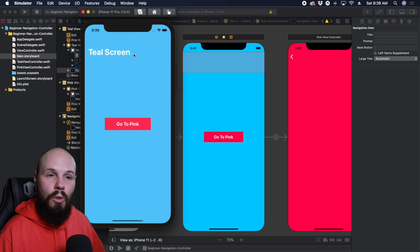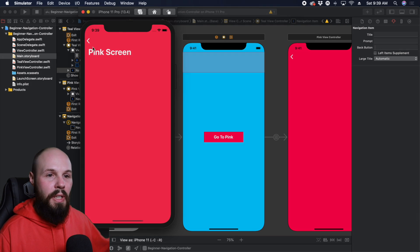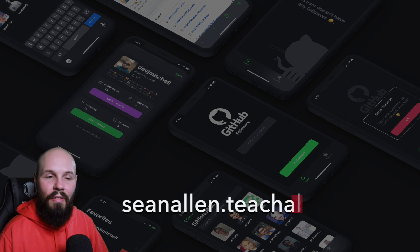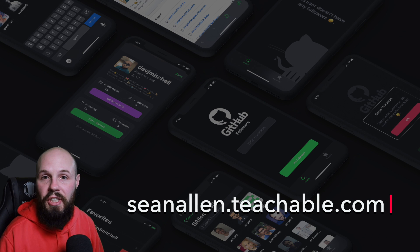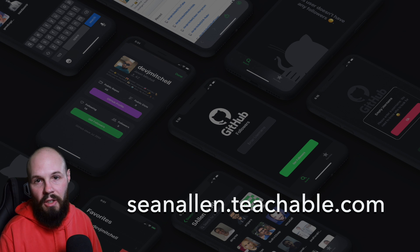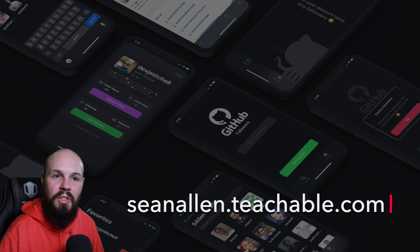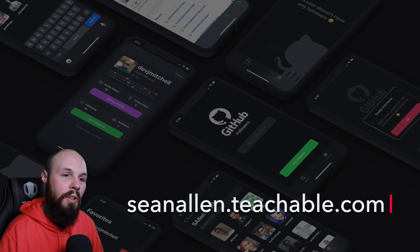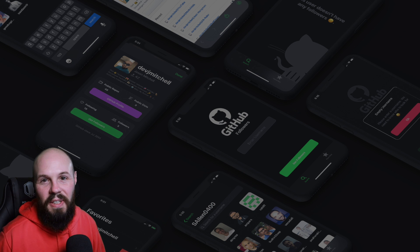So that's the basics of UI navigation controller. If you enjoyed my teaching style, check out the link on the screen. I've started creating my own courses, I got beginner course, and a more advanced course that gets you ready for a job. Anyway, we'll see in the next video.